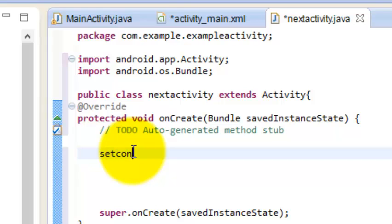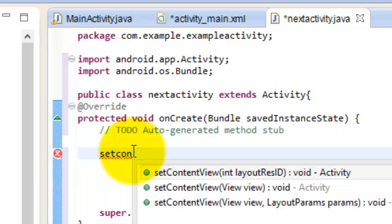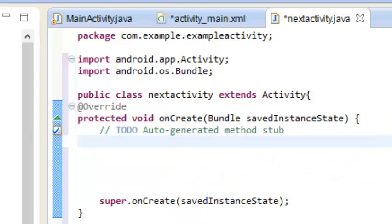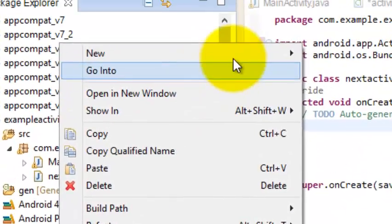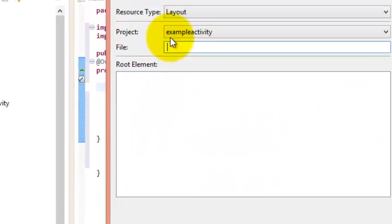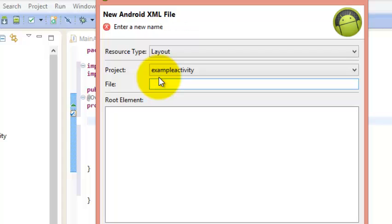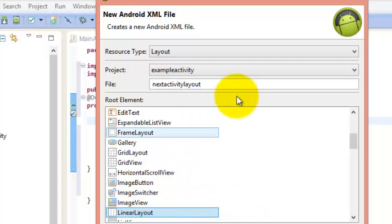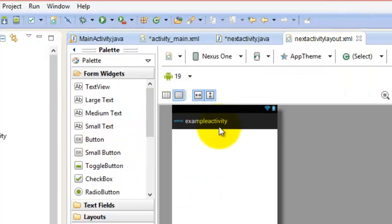Before writing code, we need to set the content for this activity, because right now it is a blank activity. First, we need to create a layout for this. Just create an Android XML file and name it as NextActivityLayout, and select Linear Layout.